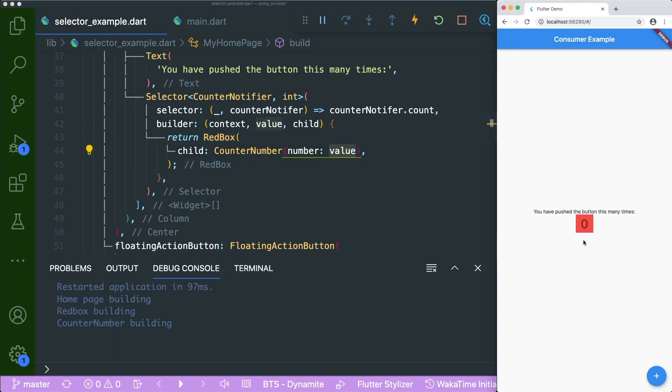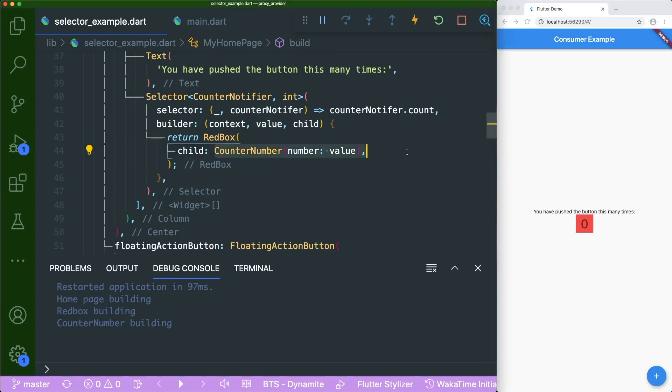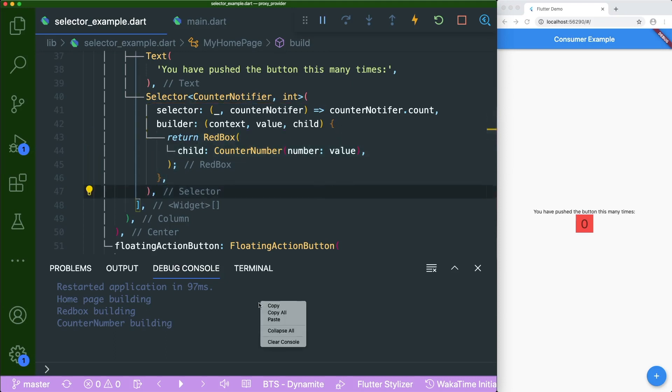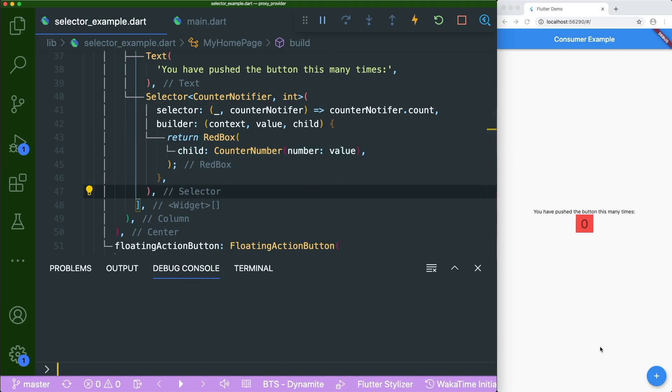So what do you think will happen if you were to click on this increment floating action button? Do you think only the counter number will get rebuilt? Or do you think the red box will get rebuilt? Or do you think all of the widgets in this app will get rebuilt? So let's see. First, we will clear the console, so it's easy for us to see. And if you were to click on this increment button, you could see that the red box and the counter number has rebuilt.